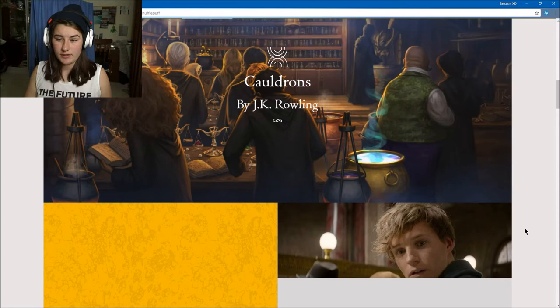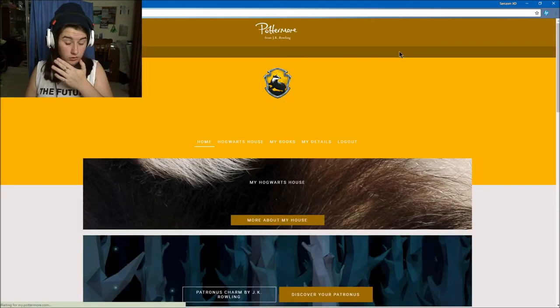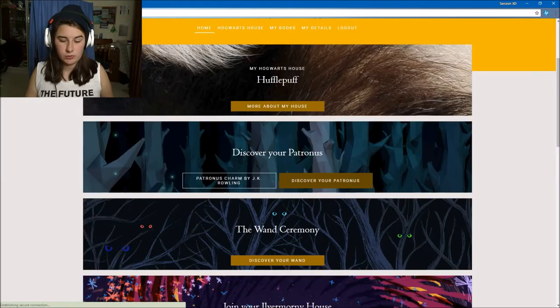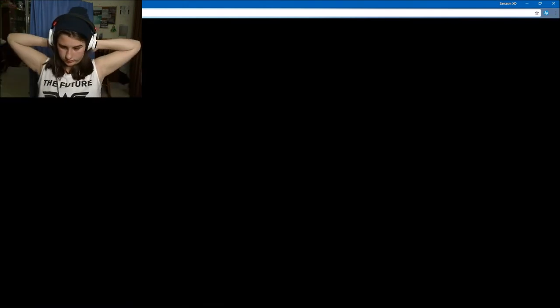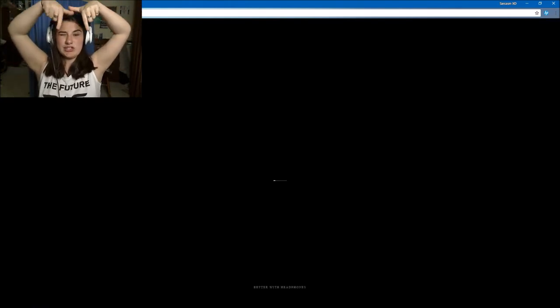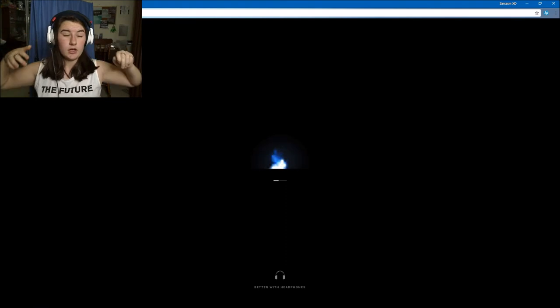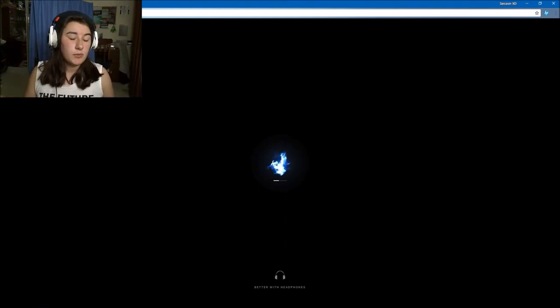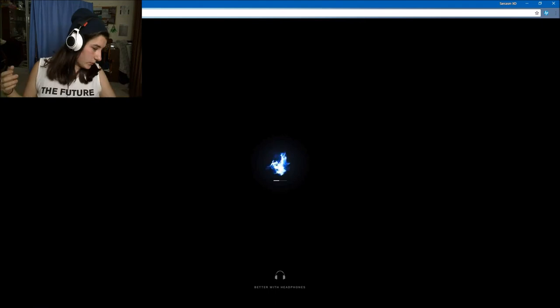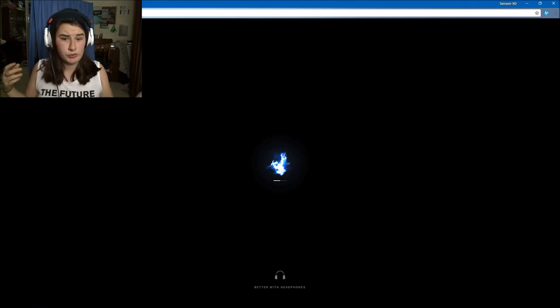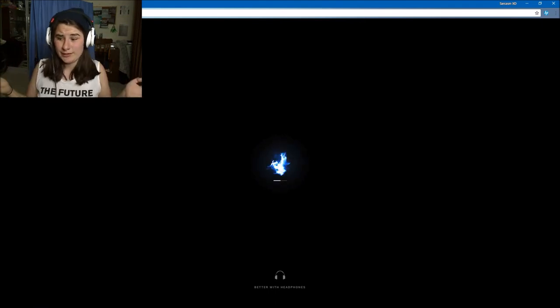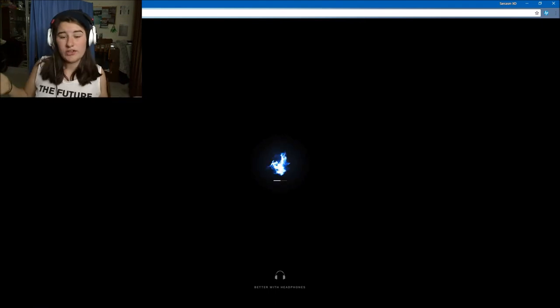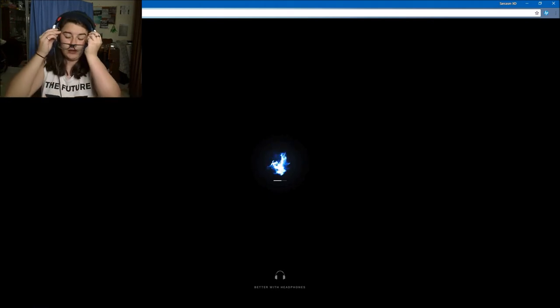Let's do another sorting. Let's find out about my Patronus and then we'll do the other two in the next video. Let's figure out what my Patronus is. The link should be in the description below for this website. It says best with headphones.